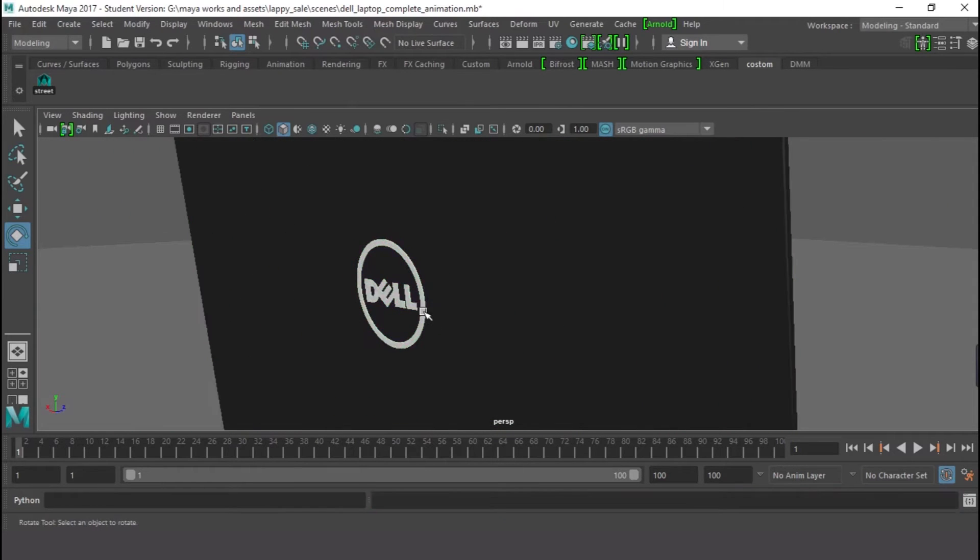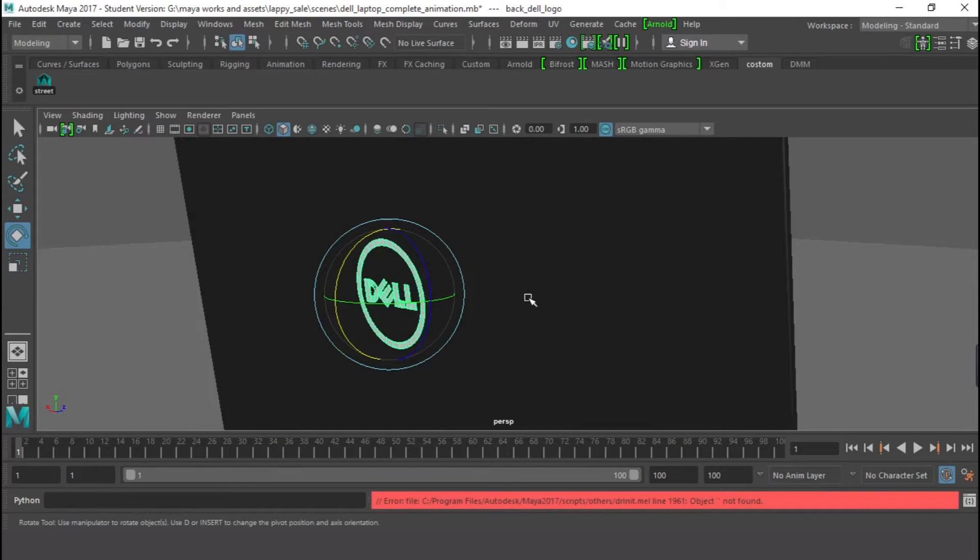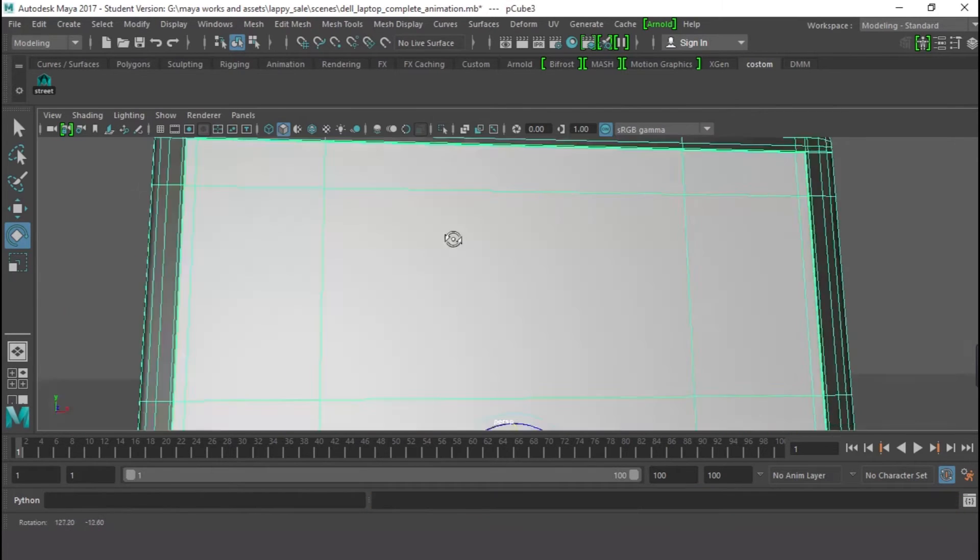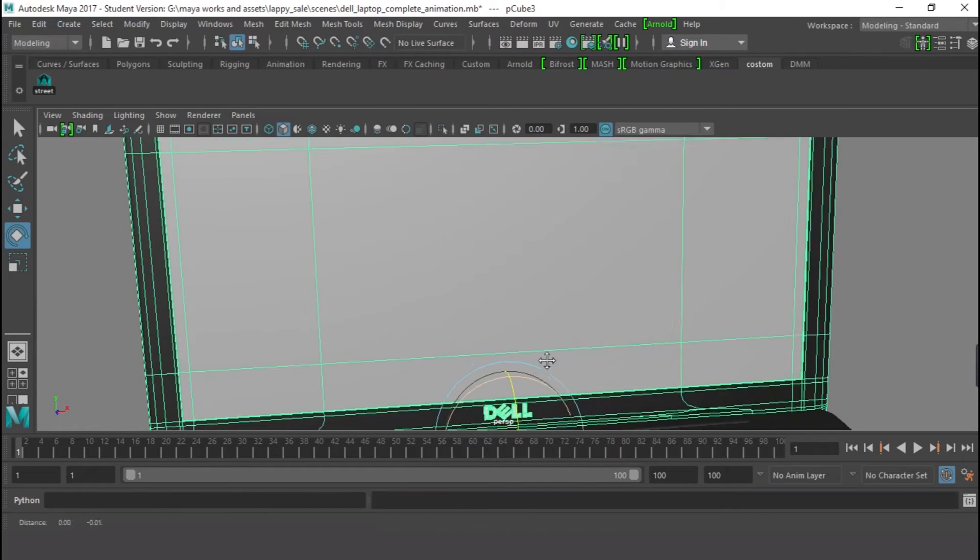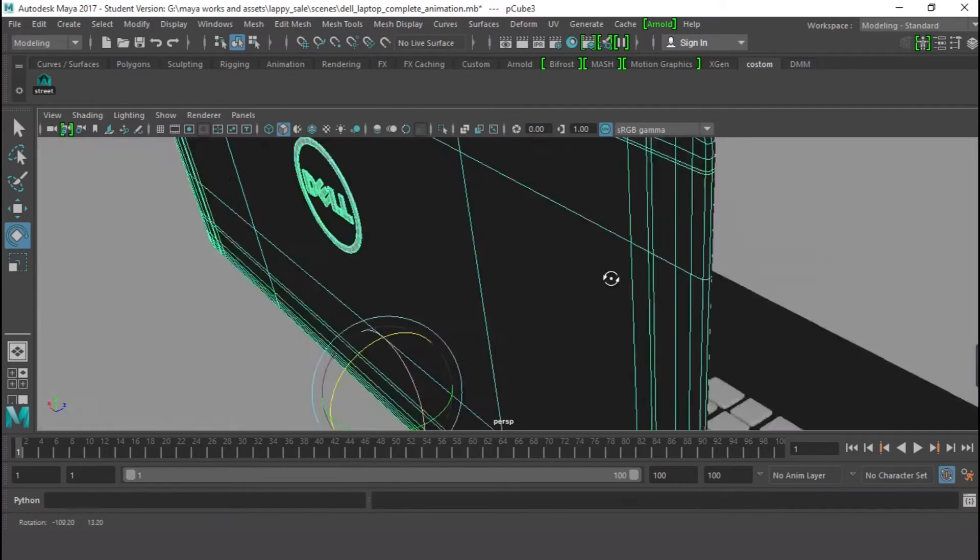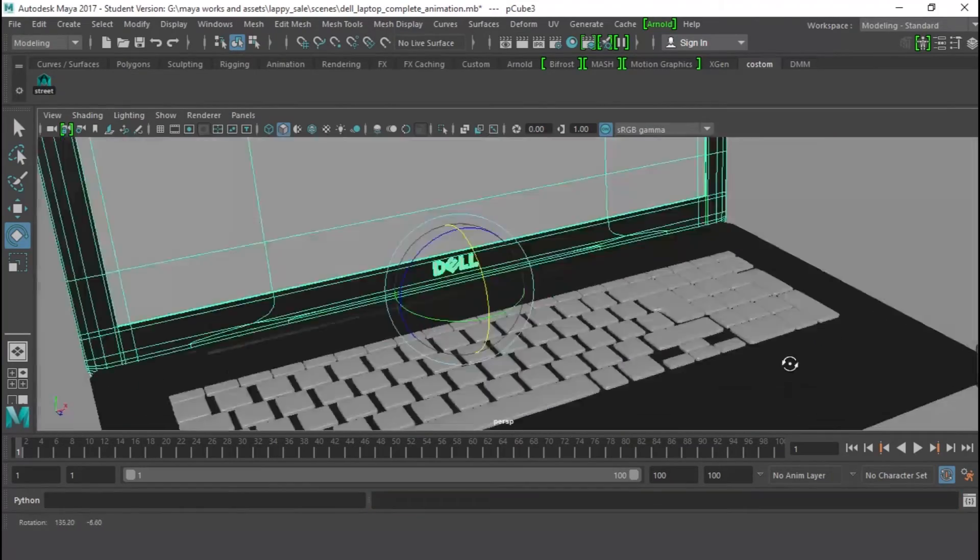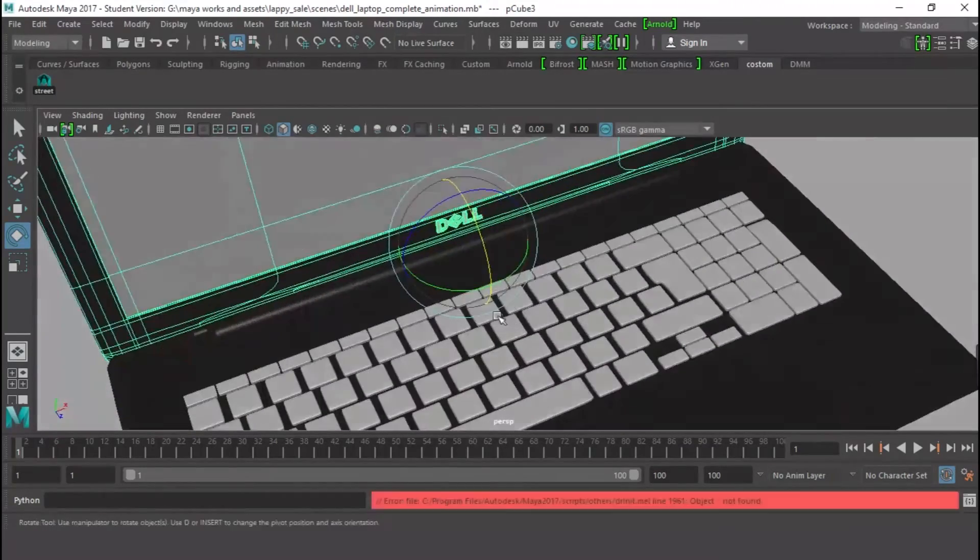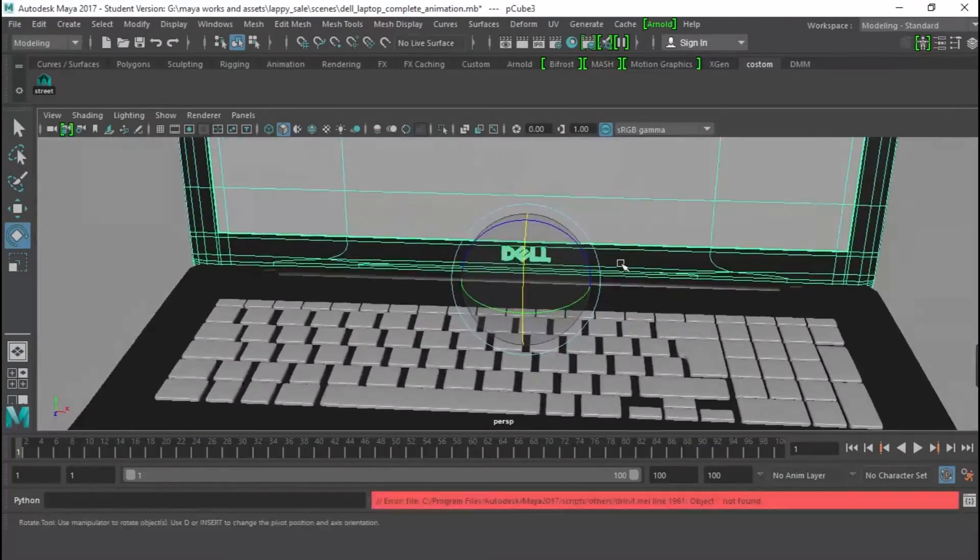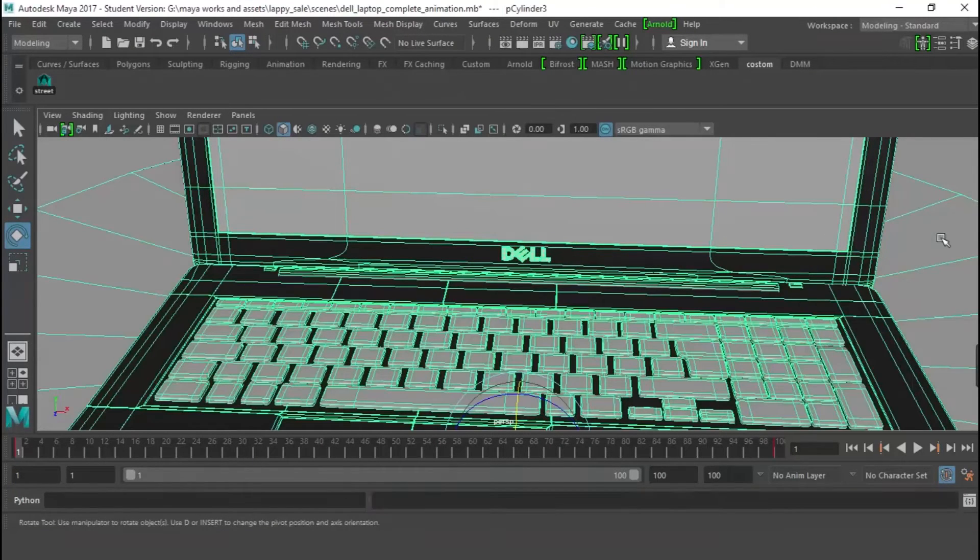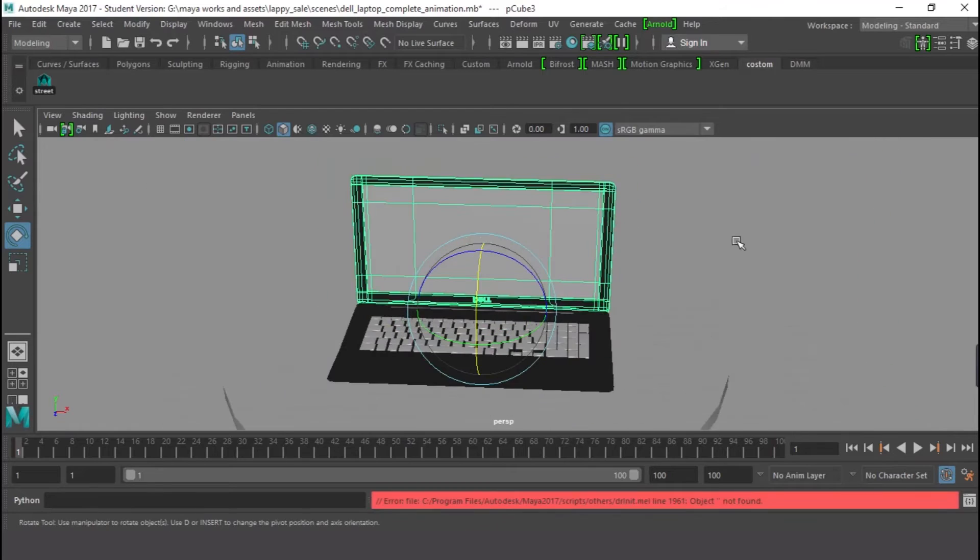And after doing that one, I moved it in and I grouped it with this guy right here, this screen. And the same thing with this guy. I duplicated this one before I made the circle and I brought it to this place. And after that, I just grouped it with this guy right here.